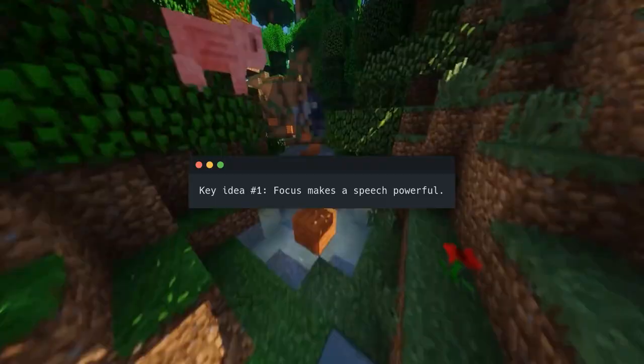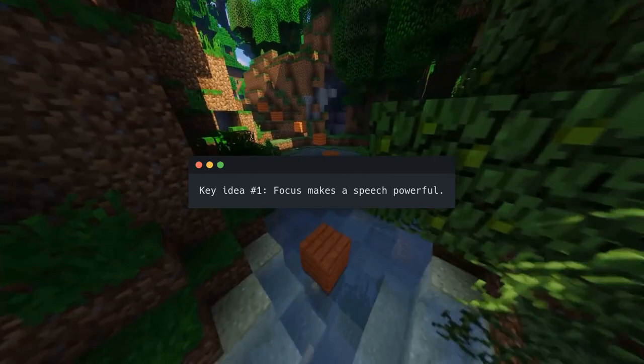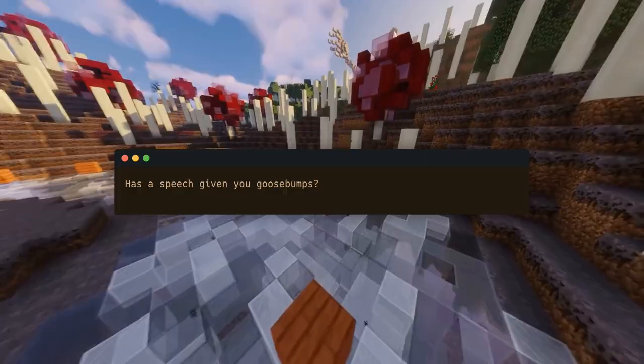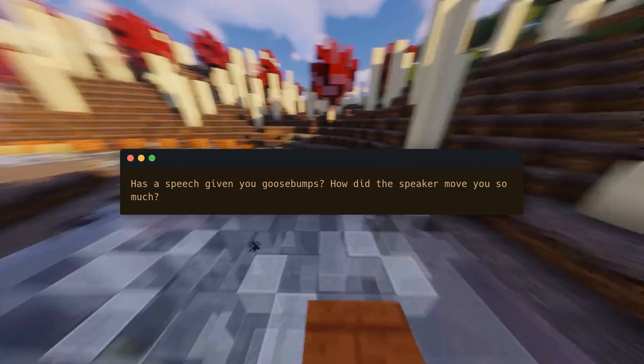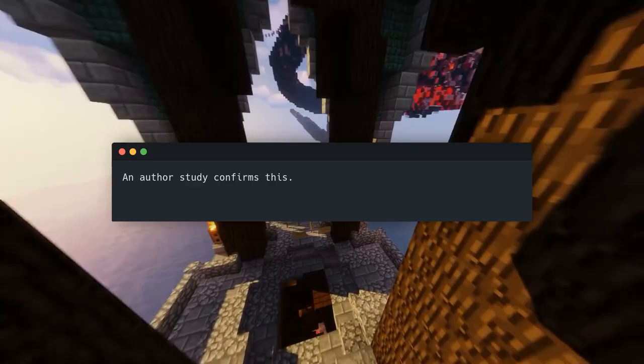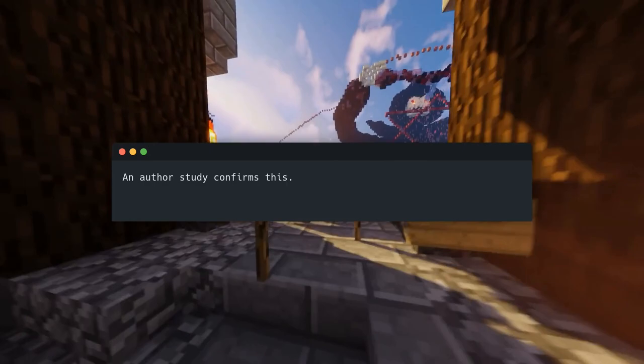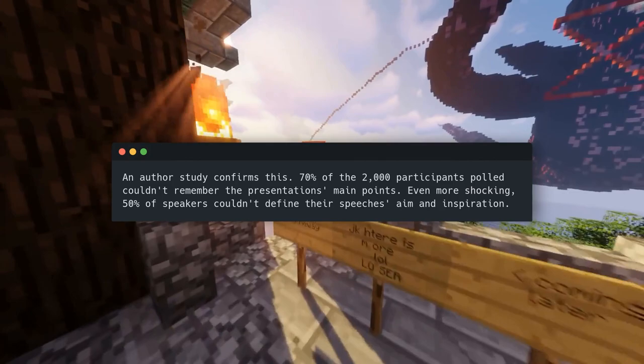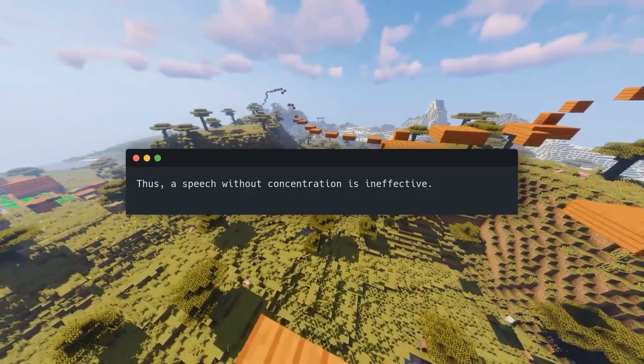Key Idea Number 1: Focus makes a speech powerful. Has a speech ever given you goosebumps? Focus is what makes a speech powerful. An author study confirms this — 70% of 2,000 participants polled couldn't remember the presentation's main points. Even more shocking, 50% of speakers couldn't define their speech's aim and inspiration. A speech without concentration is ineffective.